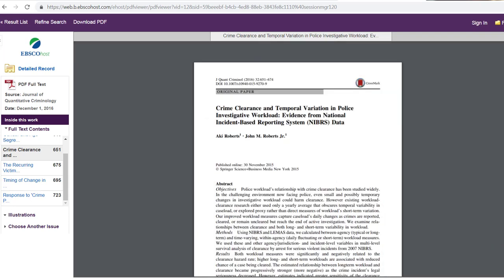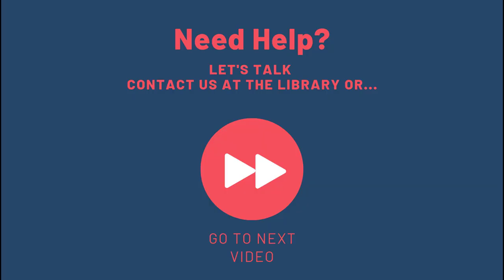This has been a brief review of the parts of a scholarly article. Sometimes you'll see more, sometimes you'll see less. As long as it includes some of these main parts you can safely assume that this is a reliable source. Hope this helps!